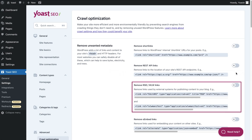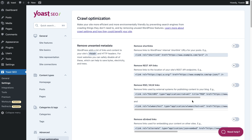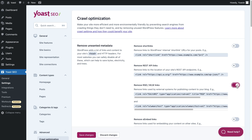The third toggle is for two types of links. RSD, short for Really Simple Discovery, is a publishing convention for making services exposed by a blog or other web software discoverable by client software. And WLW, short for Windows Live Writer, is a discontinued blog publishing app. If you don't use these types of services, it's safe to remove these links with this toggle.